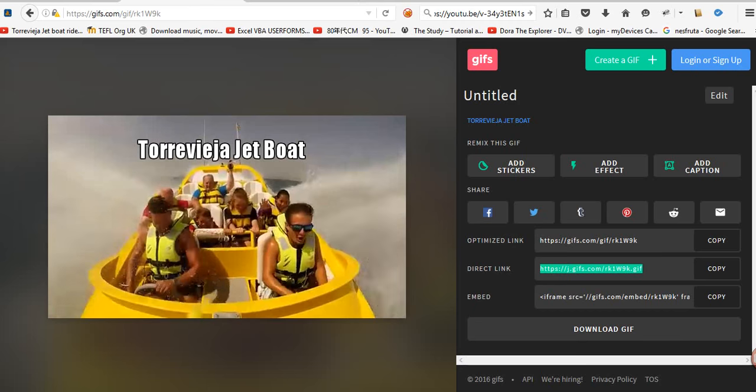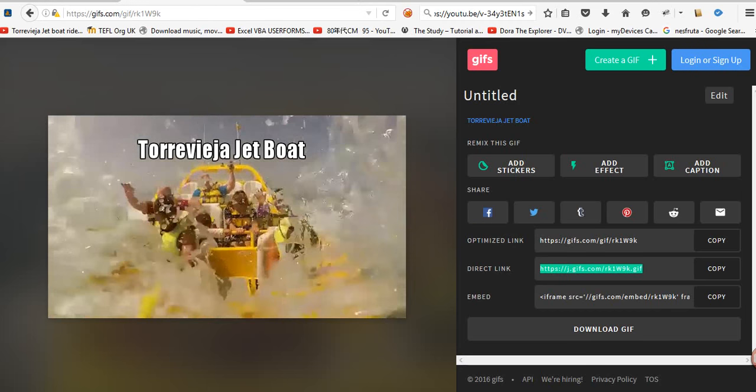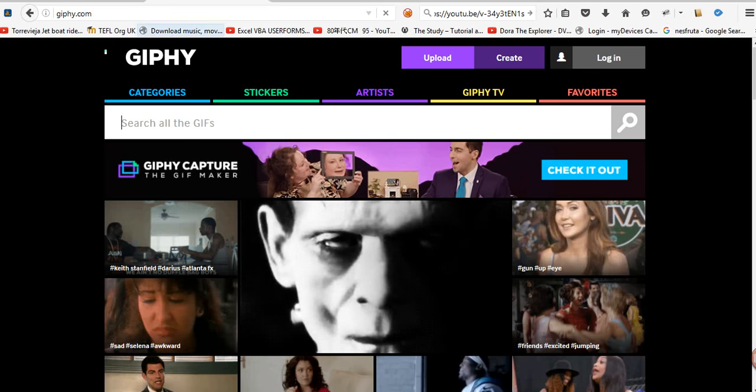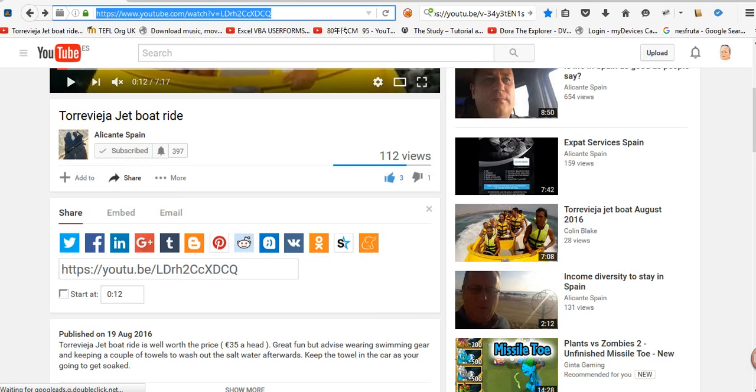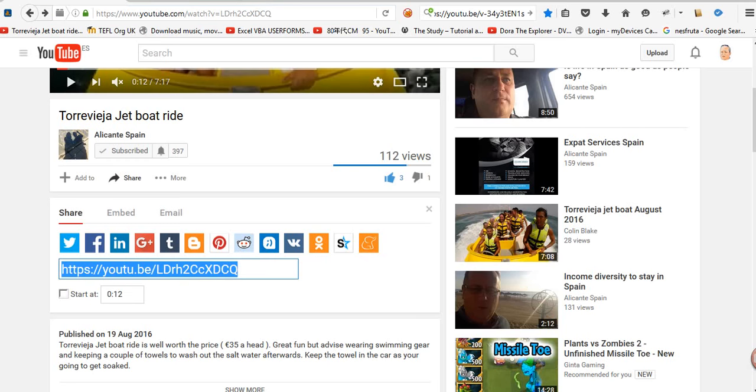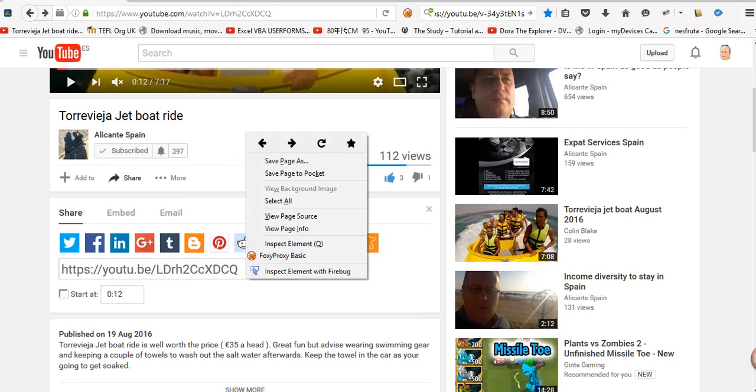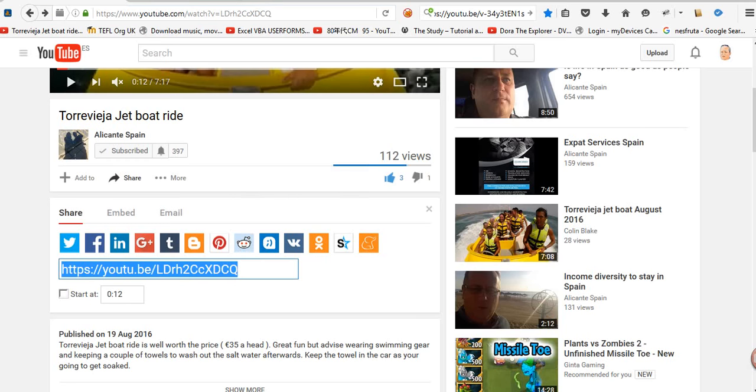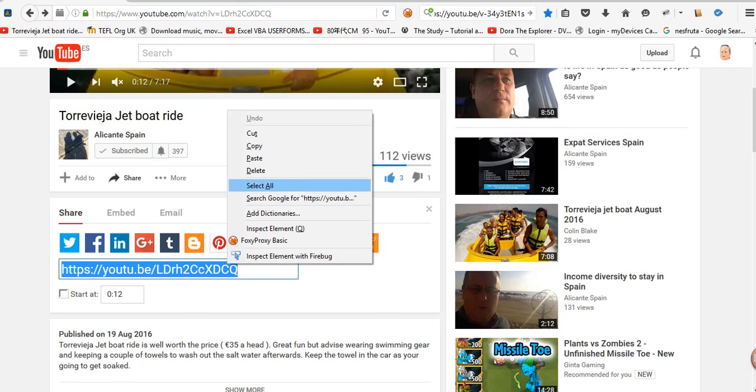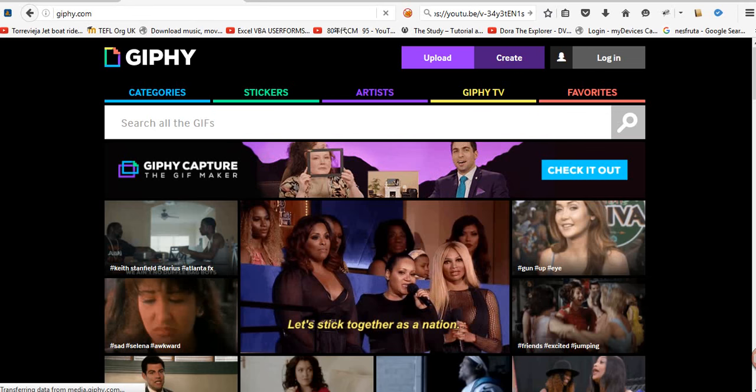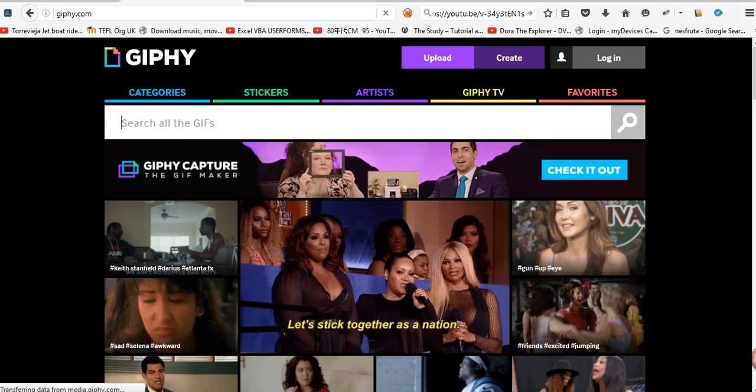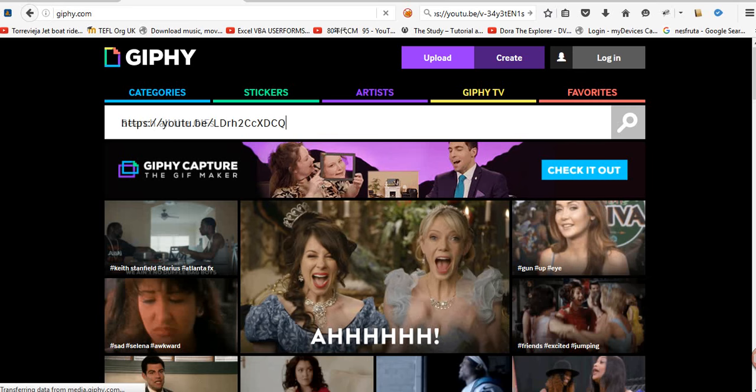This is Giphy. We'll get rid of that so I can speed up the internet a bit. Take the link as we did before. You just go over to share. Copy that. Paste.